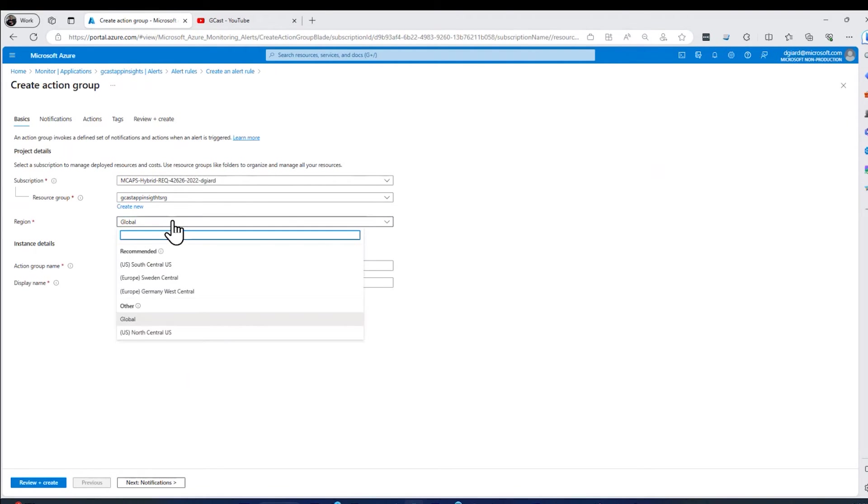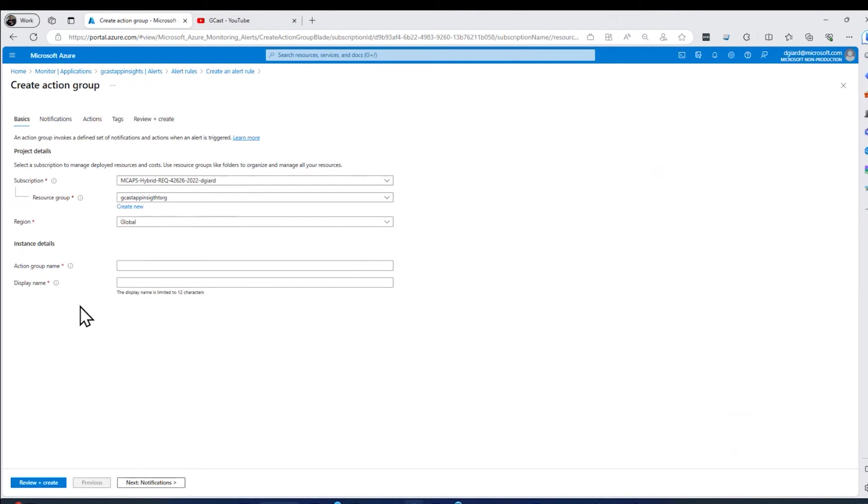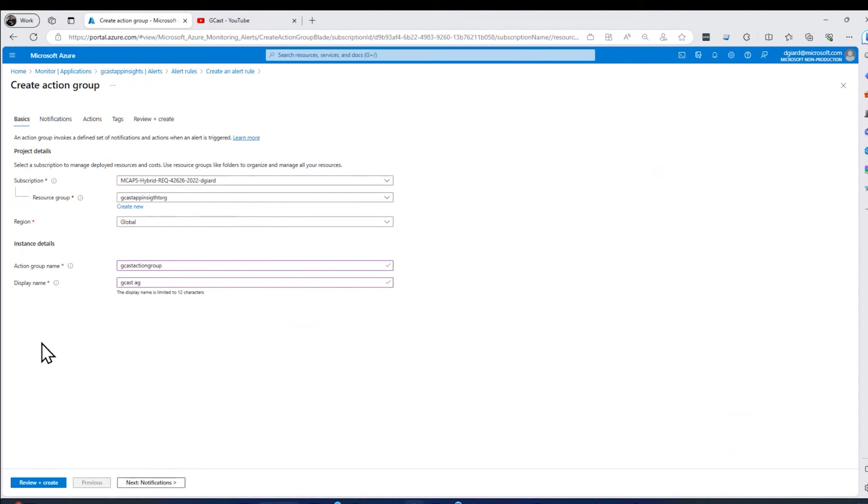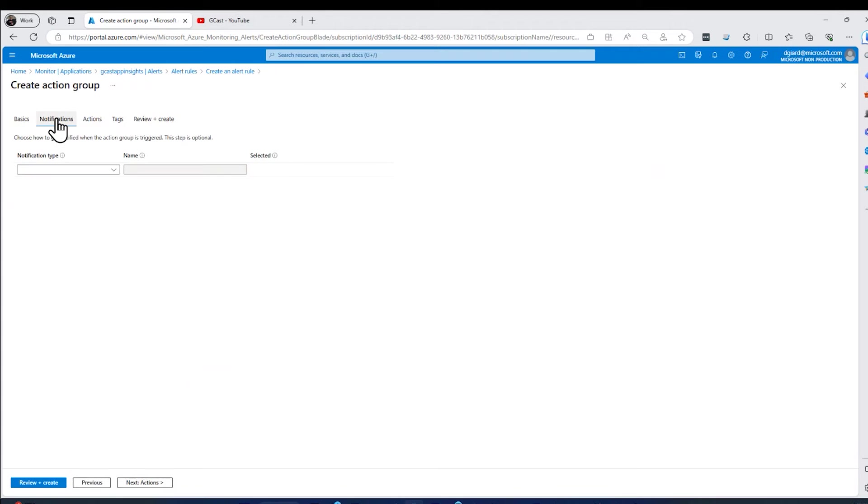I want to say, all right, put it in this resource group, so it's available to be reused. Region, if I want to, I can specify it's available in all regions or I can specify a specific region. I have to give it a unique name. So we'll call this one G cast action group. That's fine. And a display name. Maybe I want to put something different there. And then the next thing, this is down in the action group dialogue. I want to specify, okay, what happens in here?